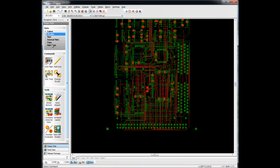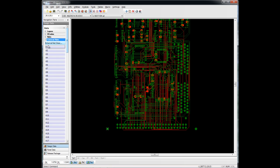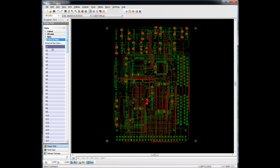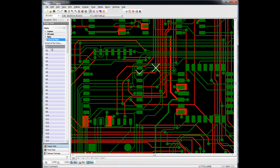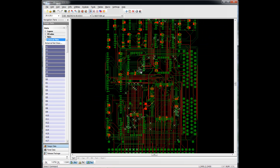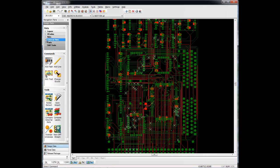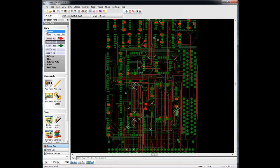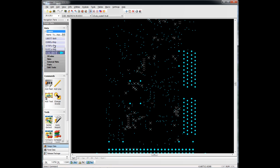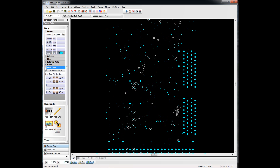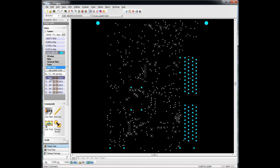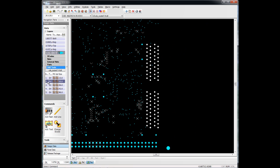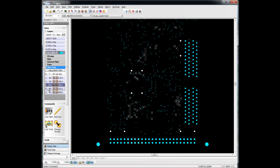If we've loaded an IPC 356 netlist, we can see those net locations simply by clicking on a particular net name. We can choose multiple ones here if we want to see multiple nets. Drill tools, as long as we're viewing our drill layer, we can actually highlight particular drill tools and see their locations as well.